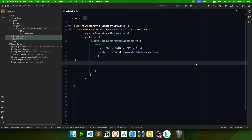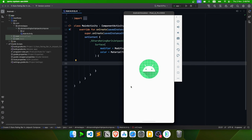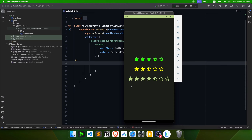Hi, welcome back to a new video in which we will be implementing a five-star rating bar in Jetpack Compose. Let's have a look at what we are going to build. This app has rating bars where you can have as many stars as you want, change the color, and change the rating.